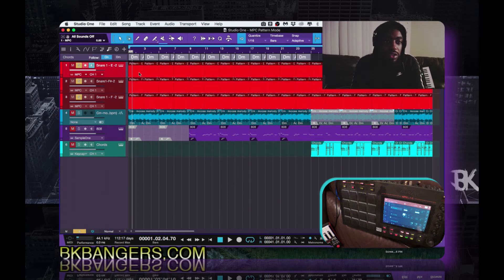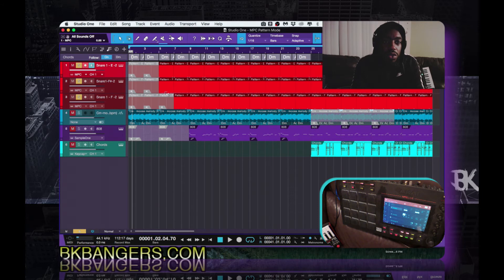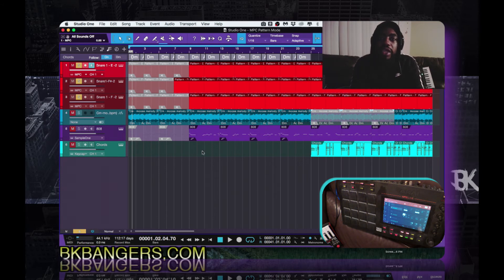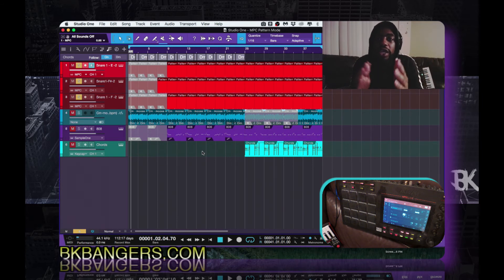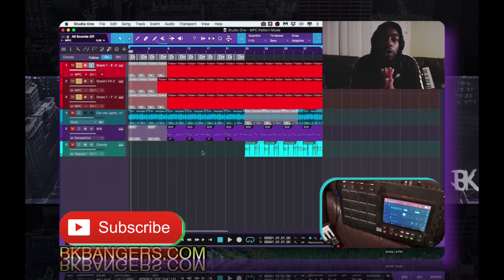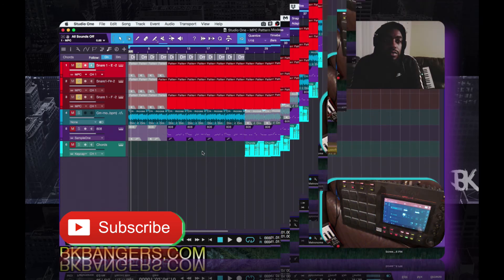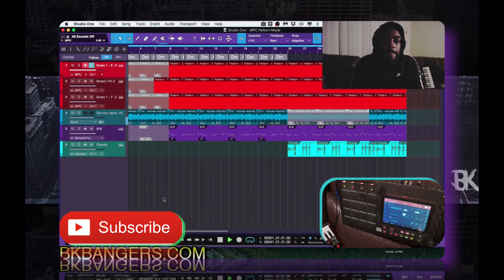Deselect everything, unmute these, then bring everything in and just play it. You'll be able to organize it and put it into song structure real quick and simple.